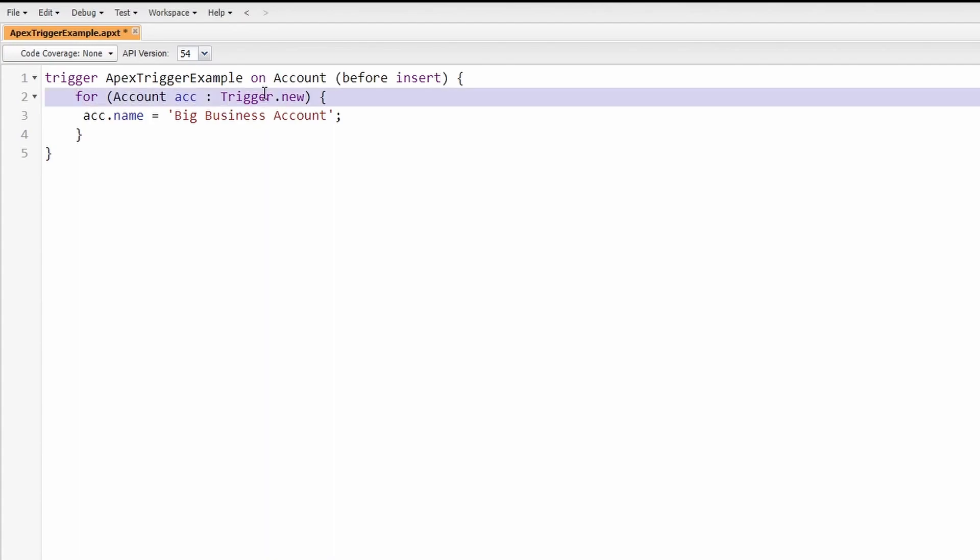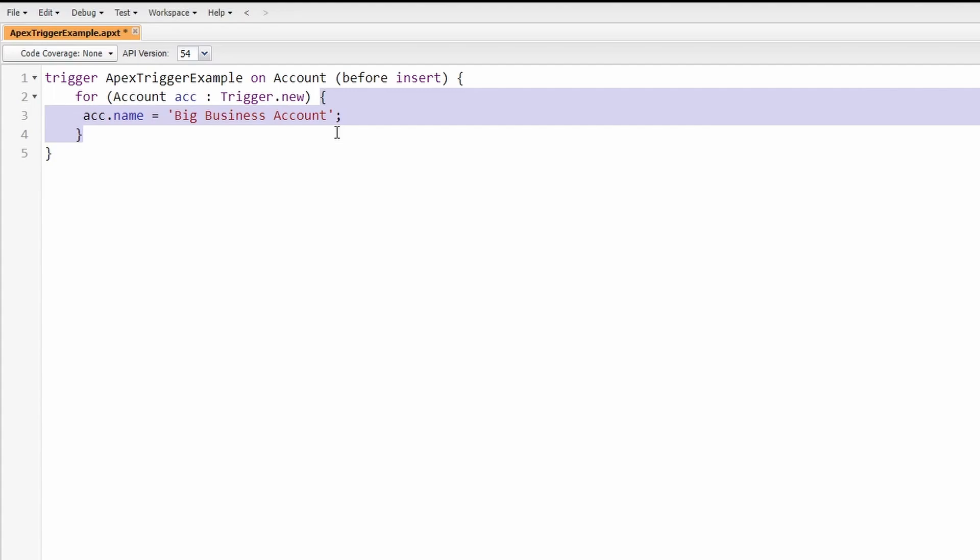This is called a for-each loop. A for-each loop repeats all of the code within these brackets for all records that enter the loop. It turns out that trigger.new is a collection variable, and if you're not familiar with what a collection variable is, it's a group of multiple records.